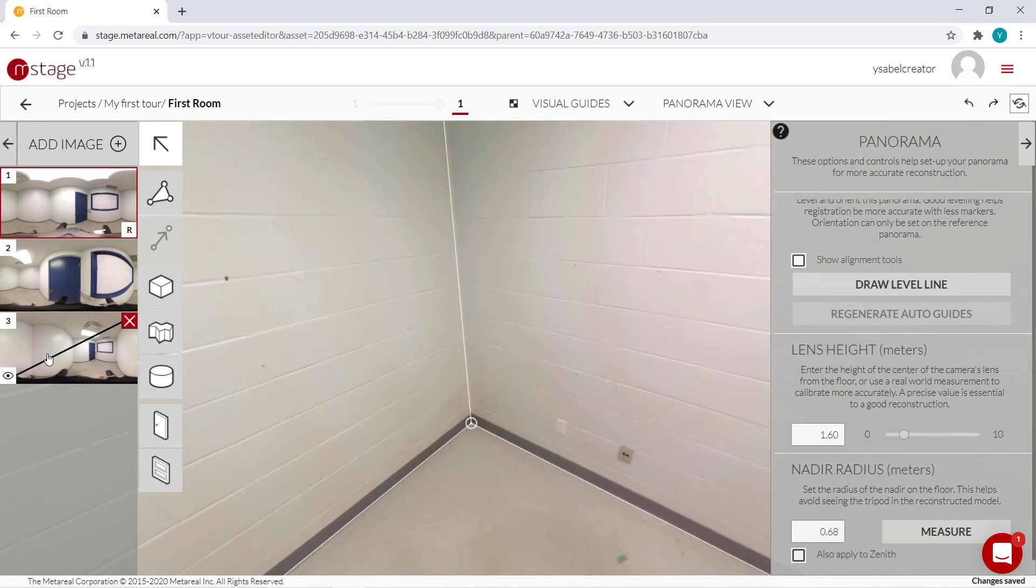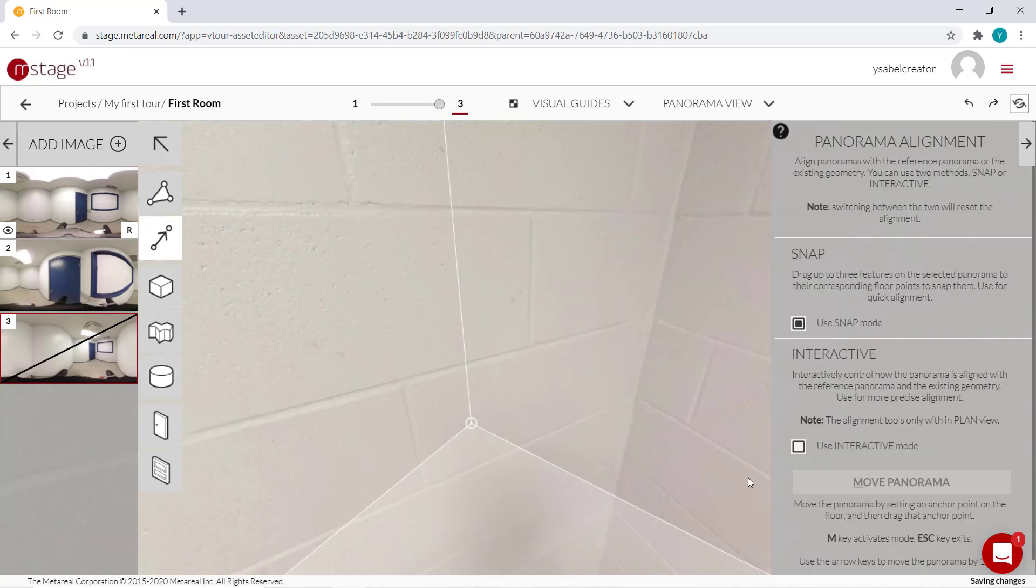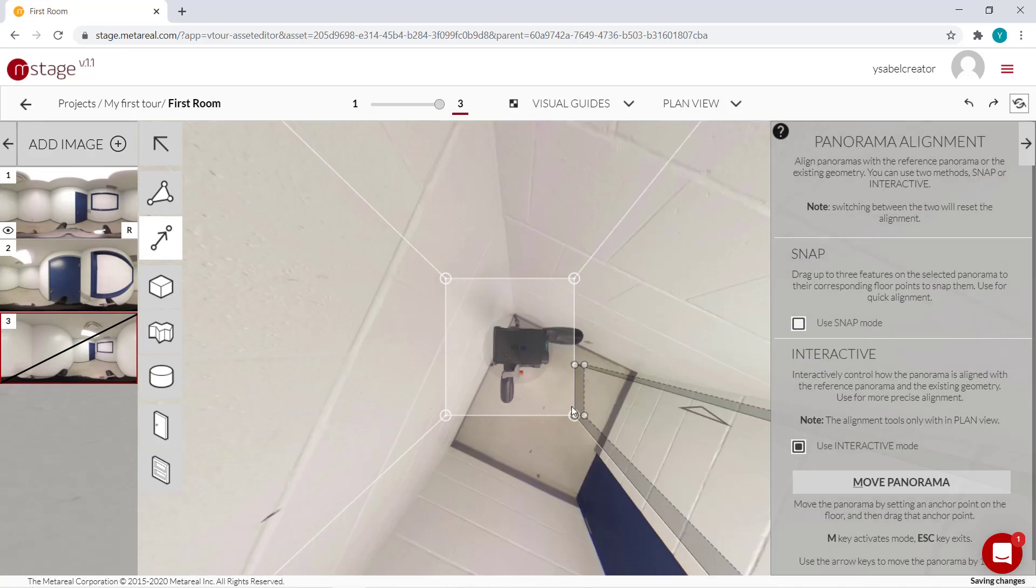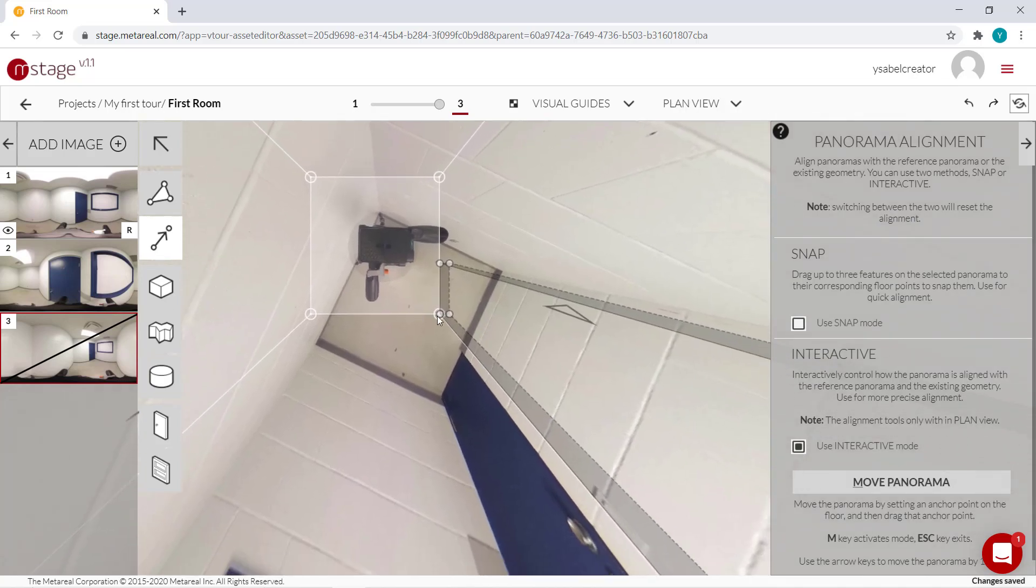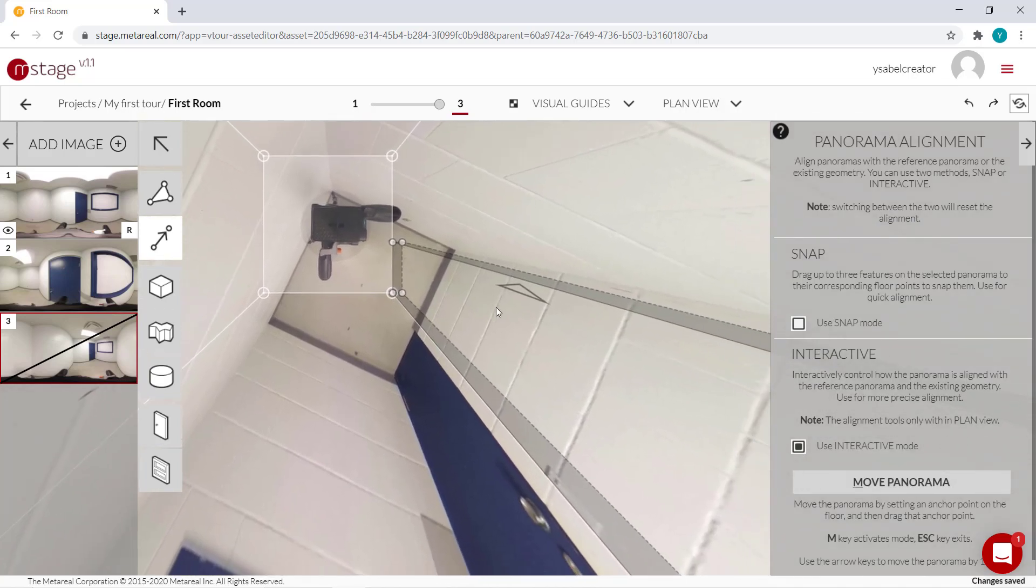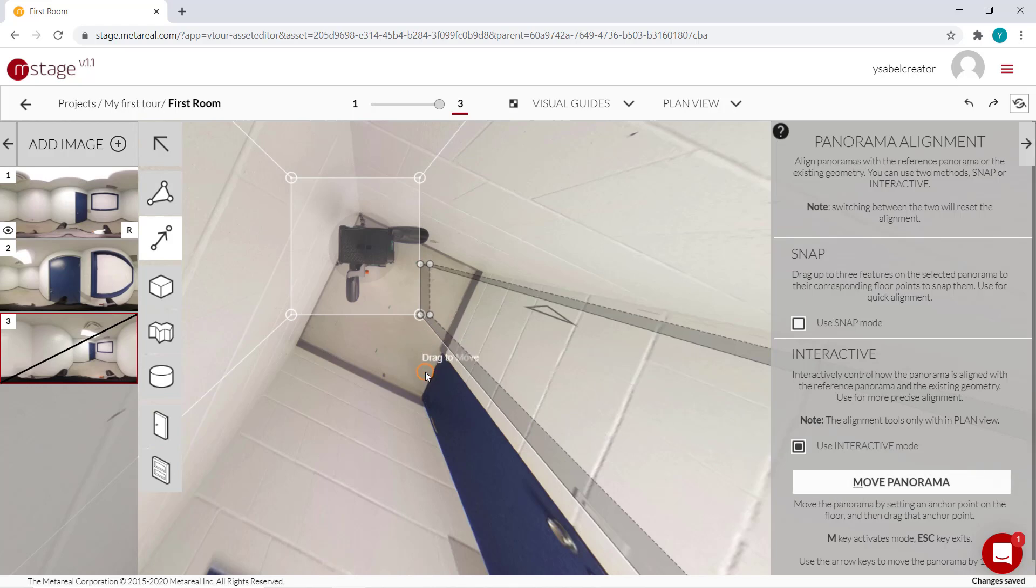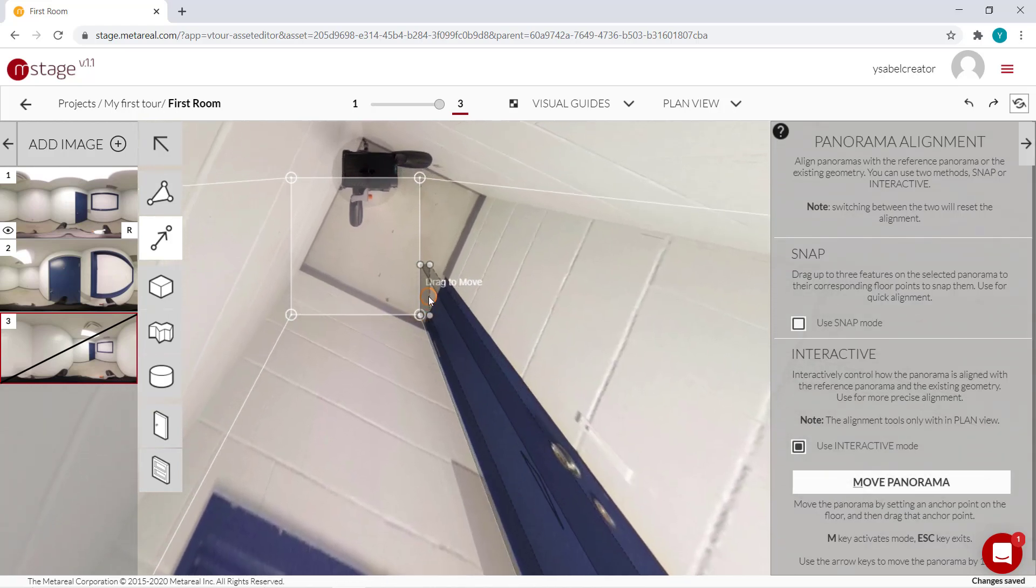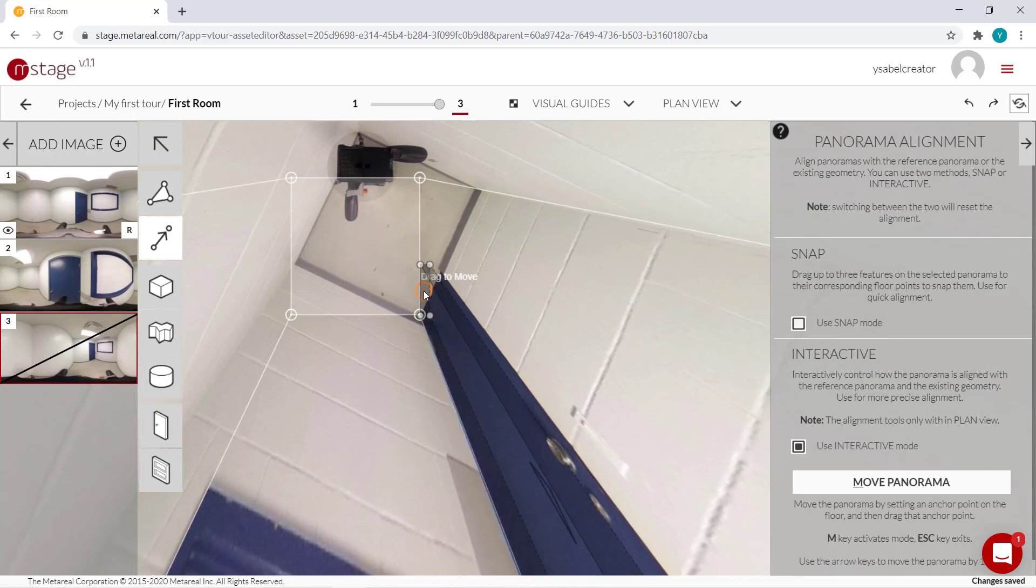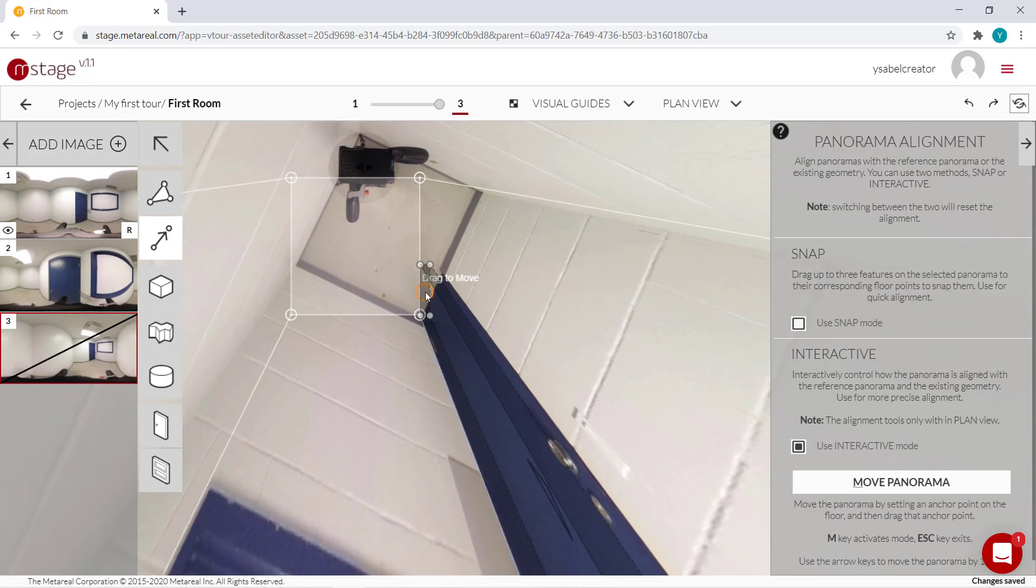Now let's do panel number three using interactive mode. So again, we're going to match the geometry to the corresponding floor points. So with this method, we need to move. I can press the M key or I can click over here and drag to move until this matches that one.